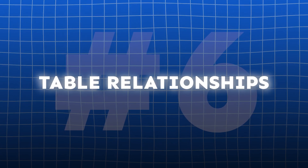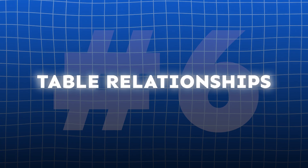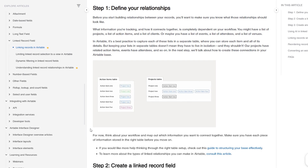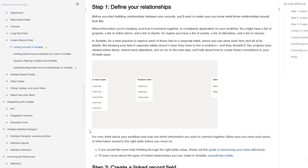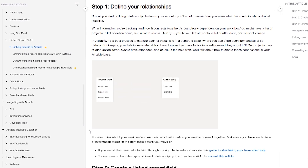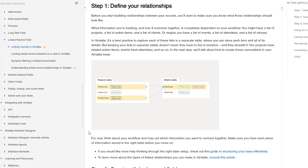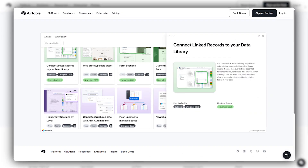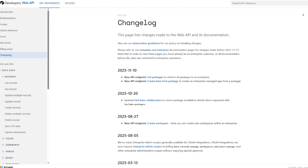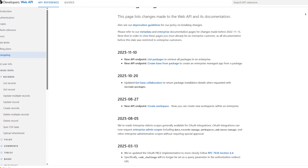Airtable has always been great at creating linked relationships between different tables. Now when a record links to another record within the same table, Airtable automatically creates a reverse or backlink connection. This makes it easier to navigate parent-child relationships like task hierarchies or organizational charts.